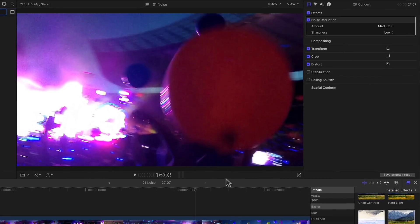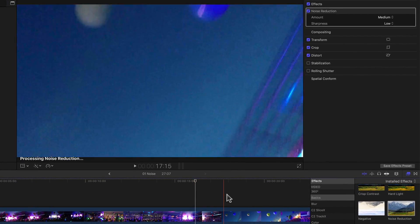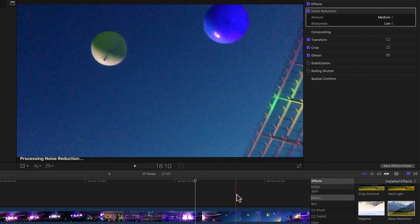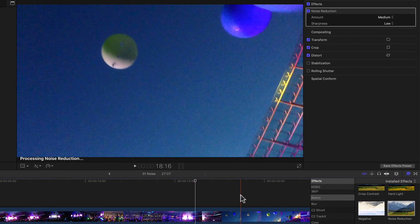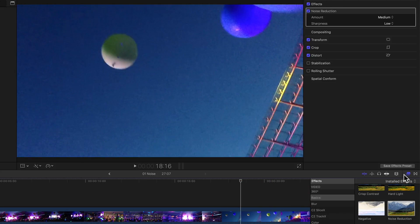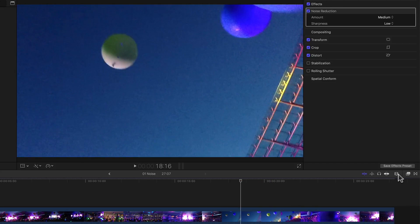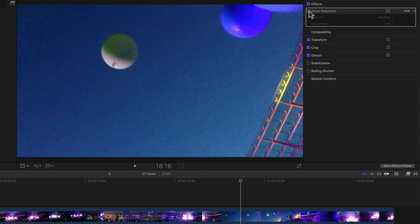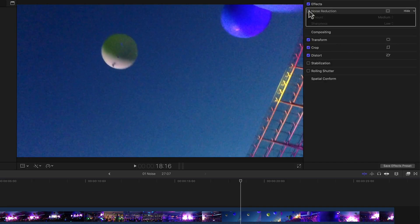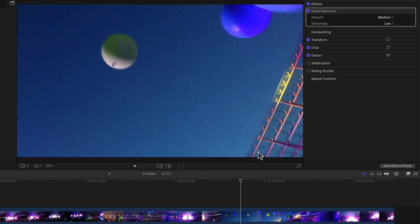Obviously any given clip may need more or less of one or the other. So if I move further down the clip to an area where we see this blue sky with some balloons, where I'd say the amount of noise is most easily visible, and I just switch the noise reduction on and off with its check mark, I think the improvement is pretty obvious.